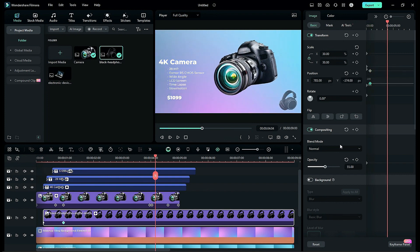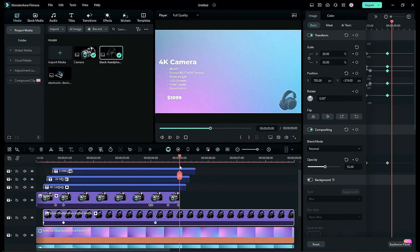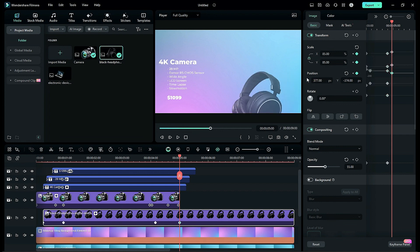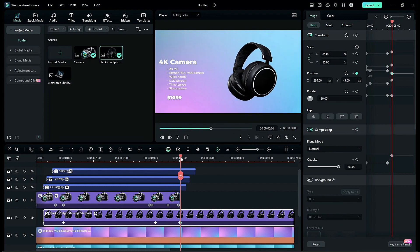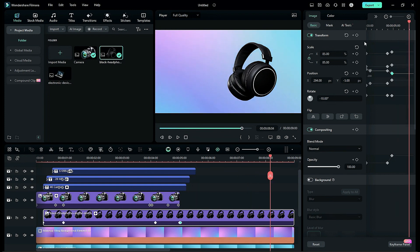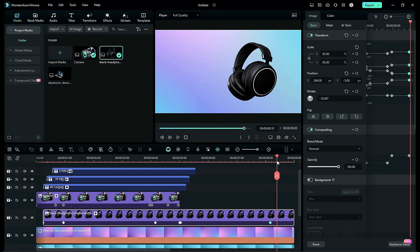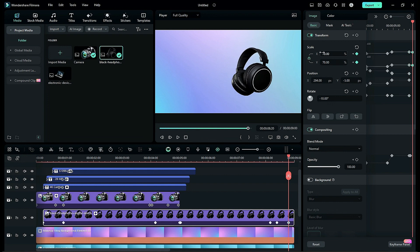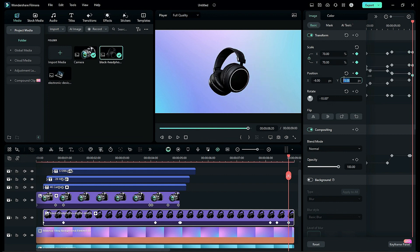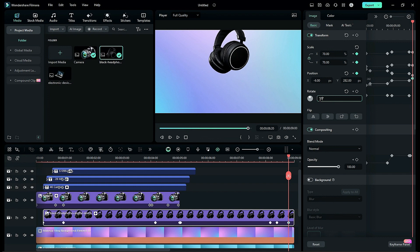On transform keyframes and opacity keyframe at the 24th frame, bring the product into the frame. Then at 4 seconds and 4th frame, add blank transform and opacity keyframes. Then at 5 seconds, increase the scale of the product, place it at the same position as the previous product, set opacity to 100, and give negative 10 degrees rotation. Then at 8 seconds and 4th frame, add blank keyframes, then after 6 frames add an opacity keyframe.